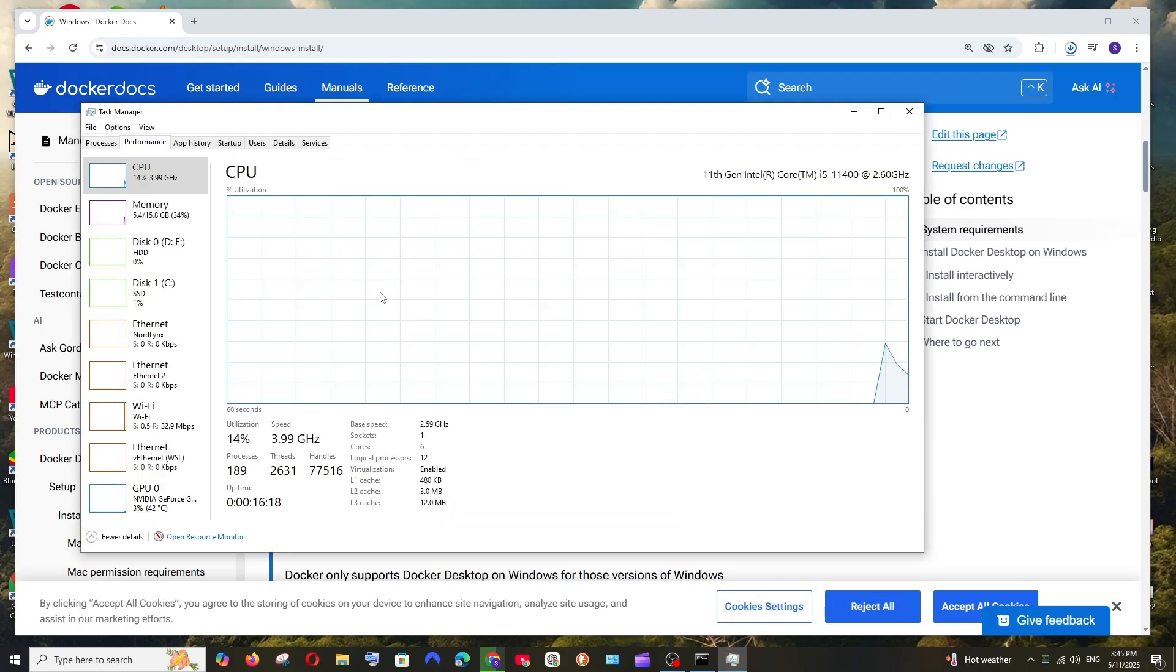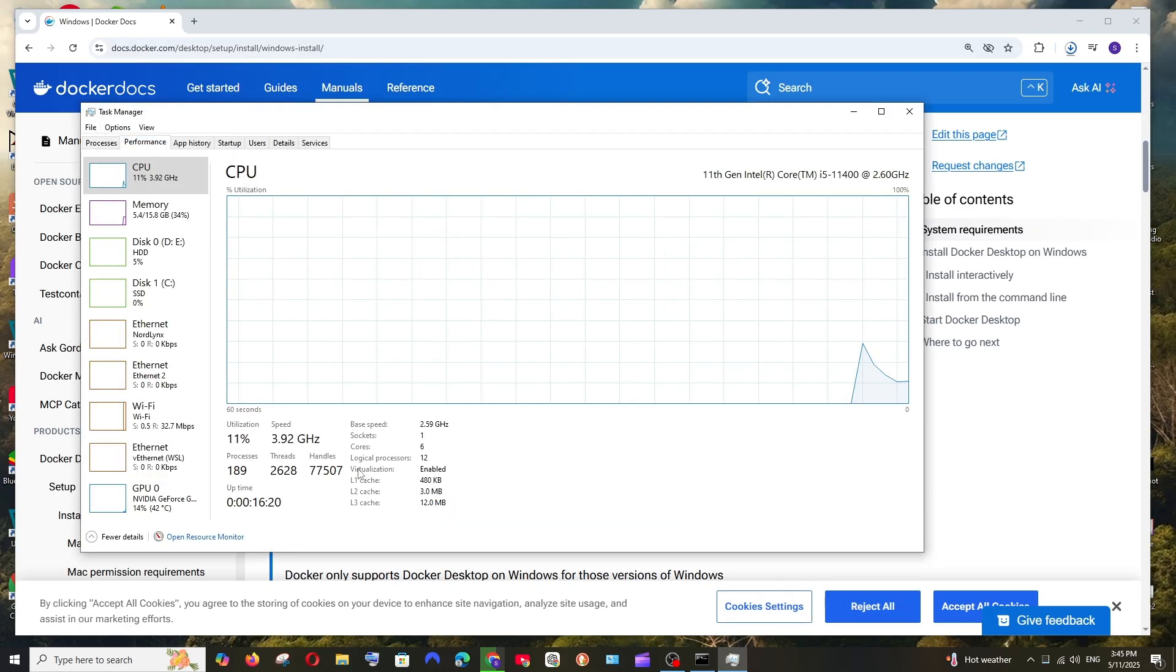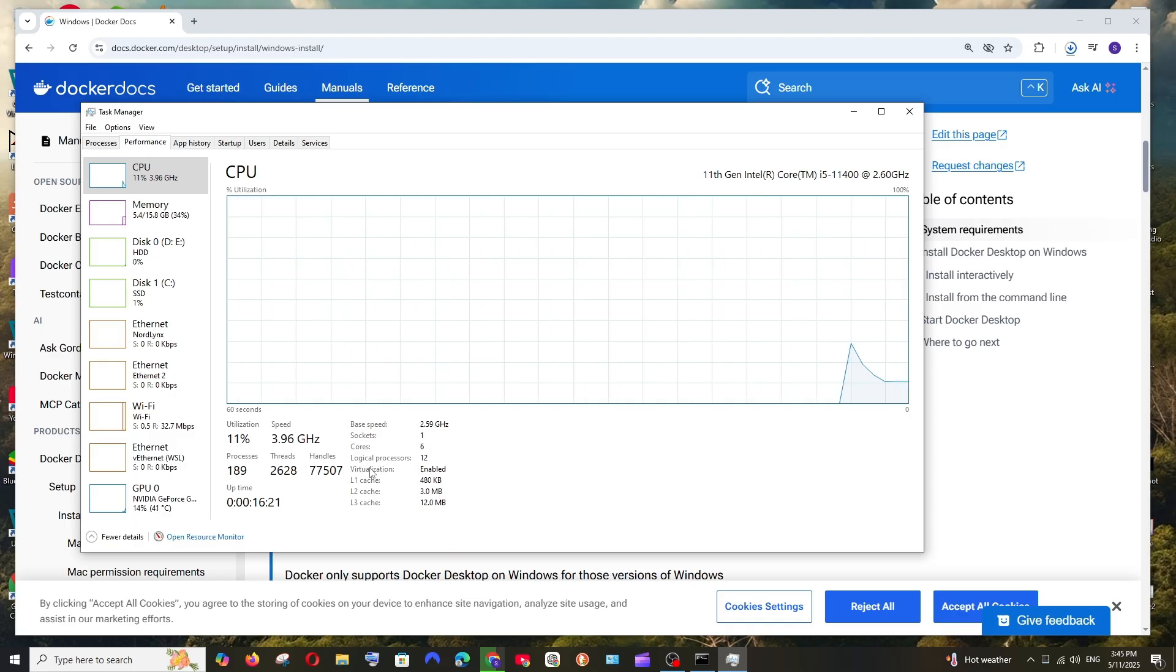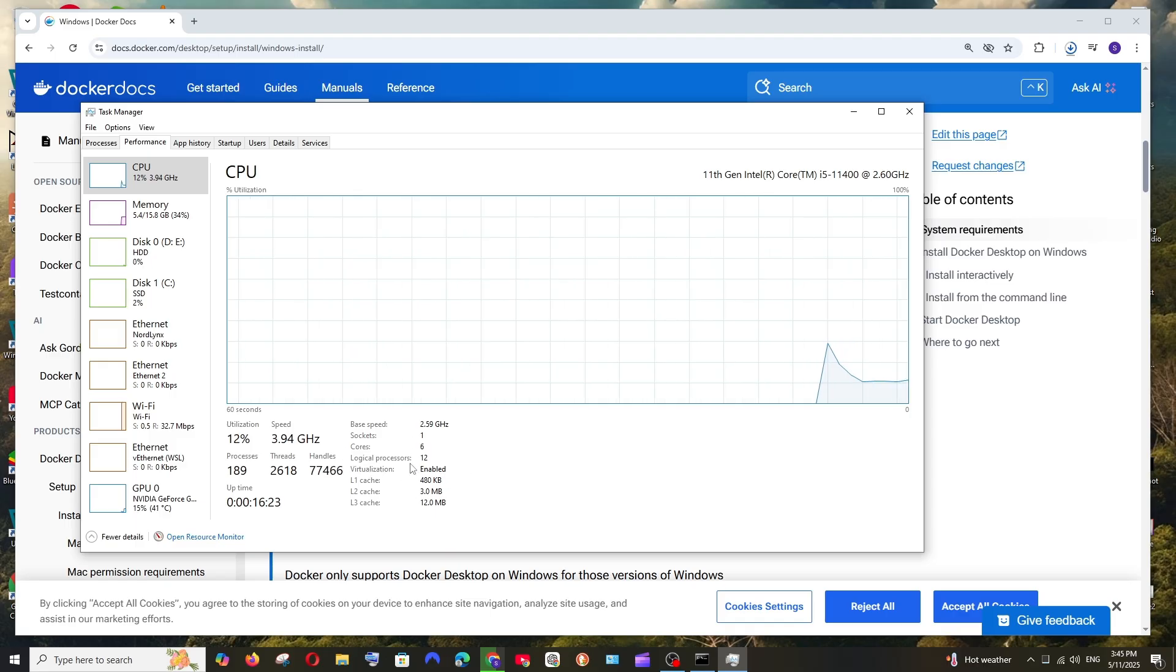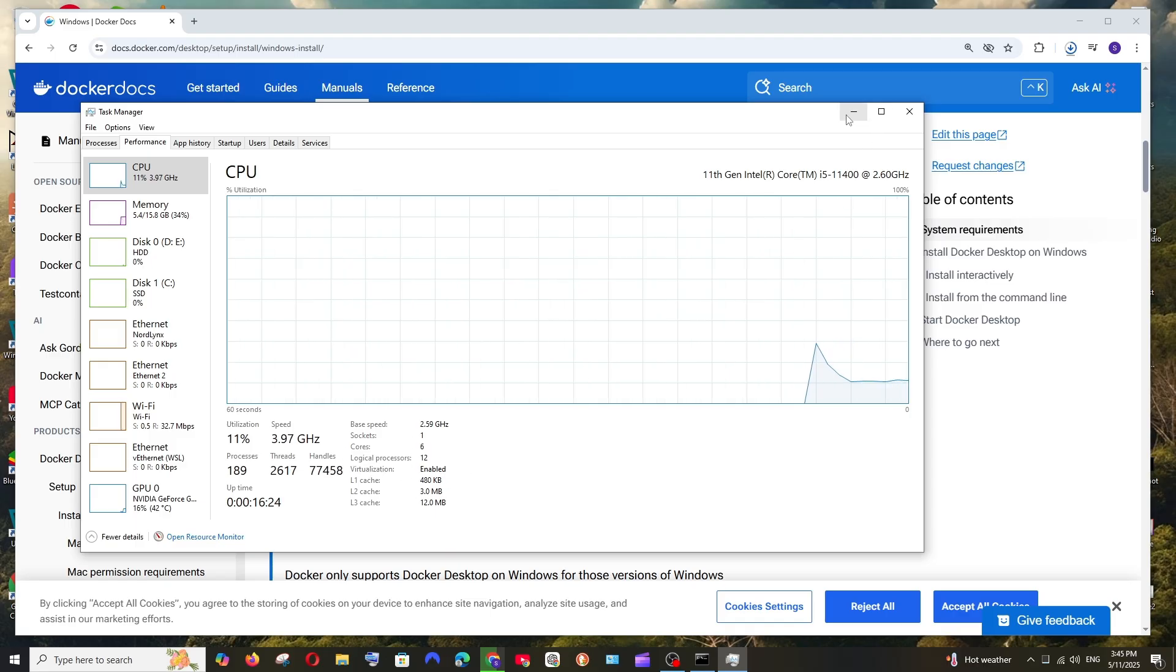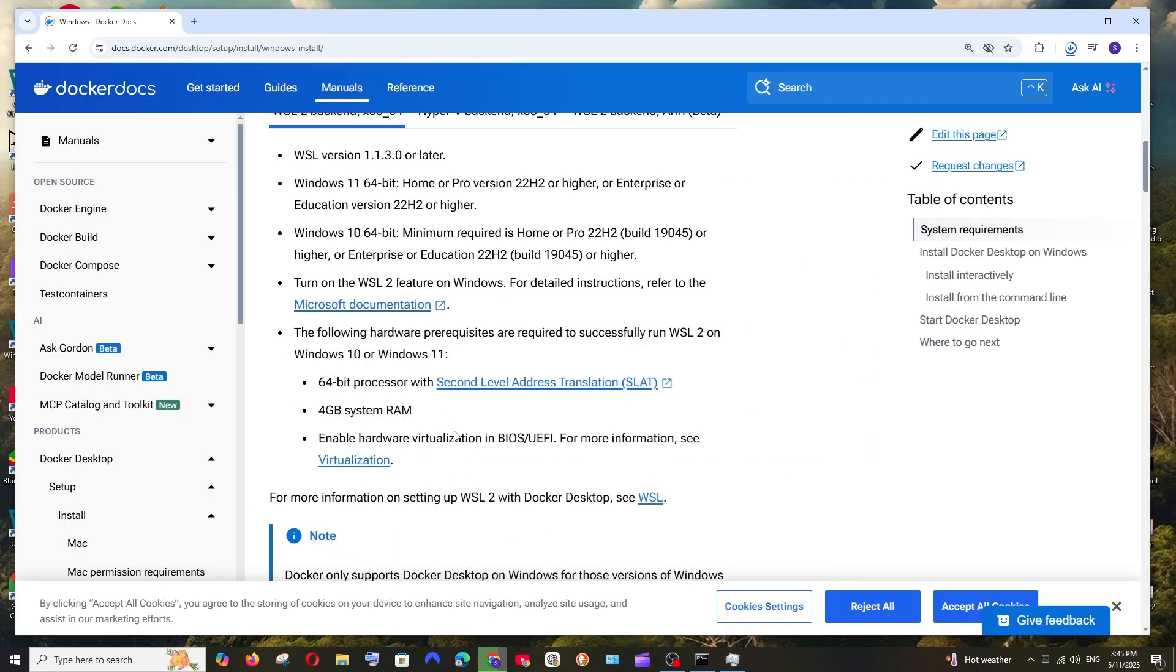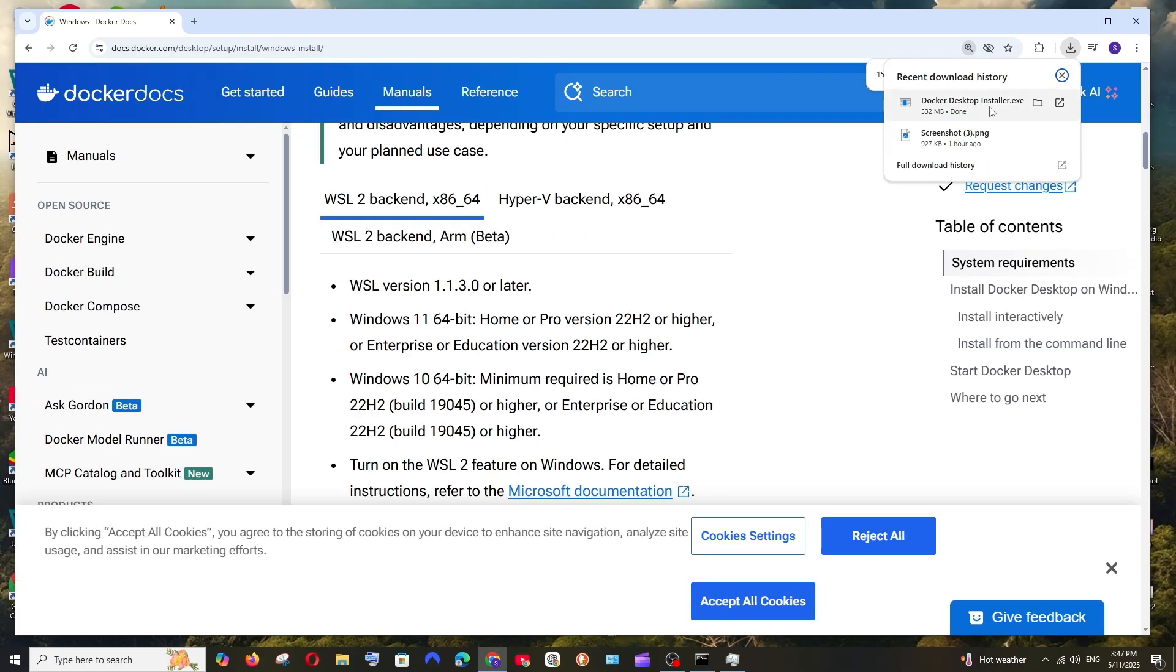As you can see in my case, the virtualization is enabled. So in case if this is not enabled, you just need to go into your BIOS settings of your system and enable this. So once the download is complete, just open it.